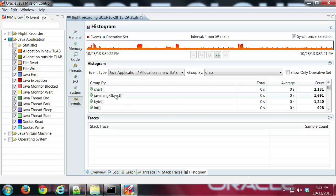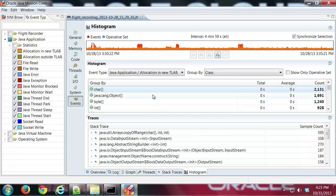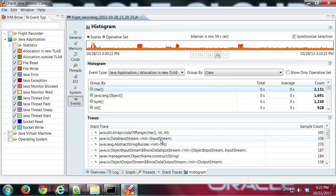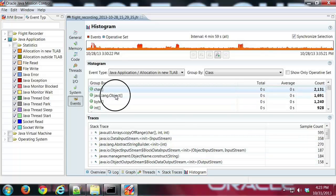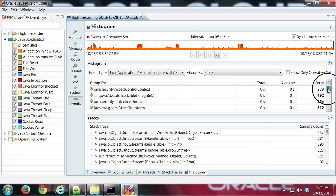I can see here that my char class had the most events related to that. Once again, clicking on it, I can get stack traces and see which methods were using char or object. Let's see if I can find an application object here.